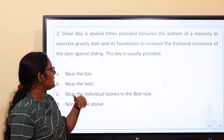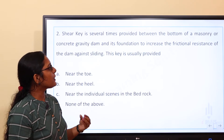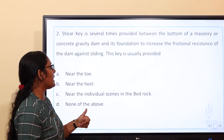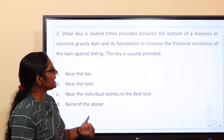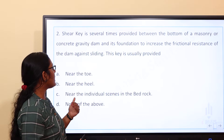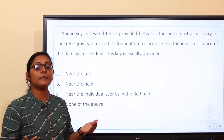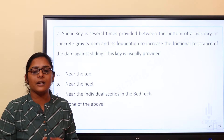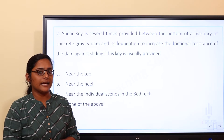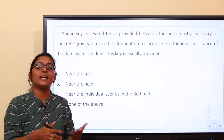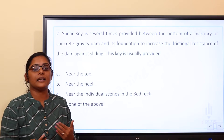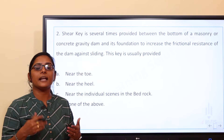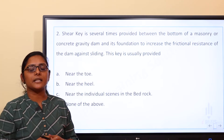Next question: a shear key is several times provided between the bottom of a masonry or concrete gravity dam and its foundation to increase the frictional resistance of the dam, to overcome sliding failure. When we do that, we can overcome the sliding force using a shear key.